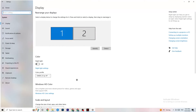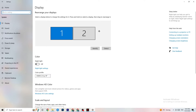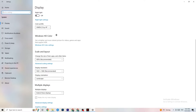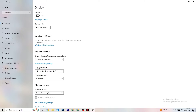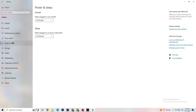In Settings, navigate to System, then Display. Identify your main monitor — if you have two, choose the main one. Scroll down to Scale and Layout and change the size of text, apps, and other items to 100% as recommended. Also make sure your display resolution matches your in-game resolution — for example, if your in-game resolution is 1920×1080, set it to the same here to minimize launching issues.